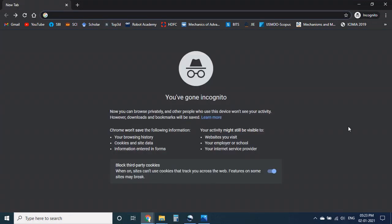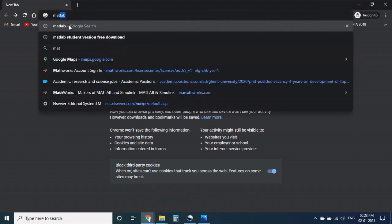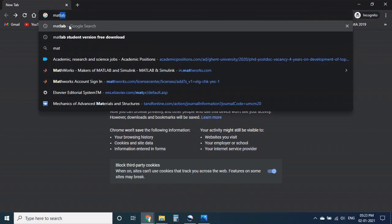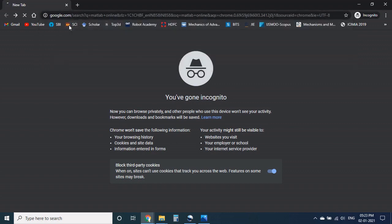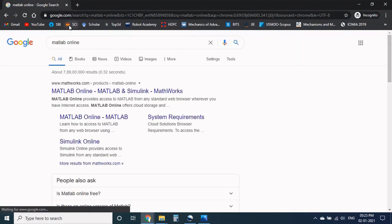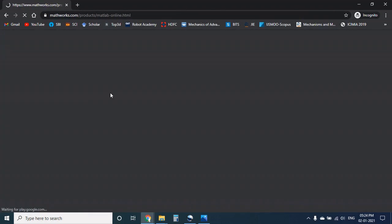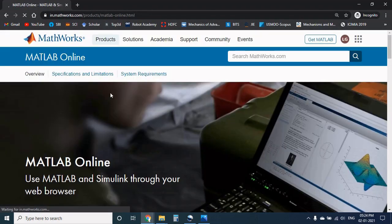Let us say if your computer hardware has low configuration then you can also access MATLAB in online. Simply search the keyword MATLAB online in browser. Now click on the first link.